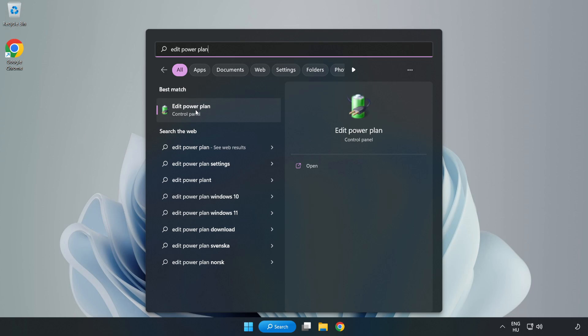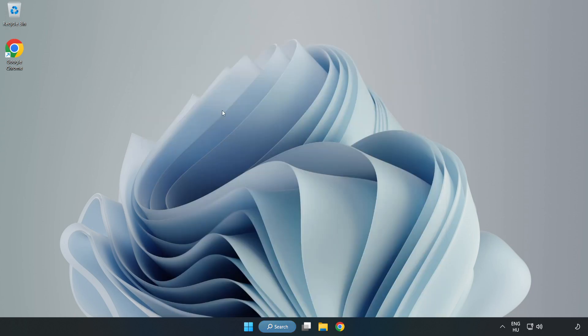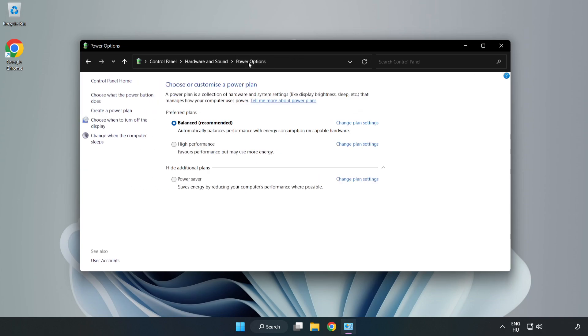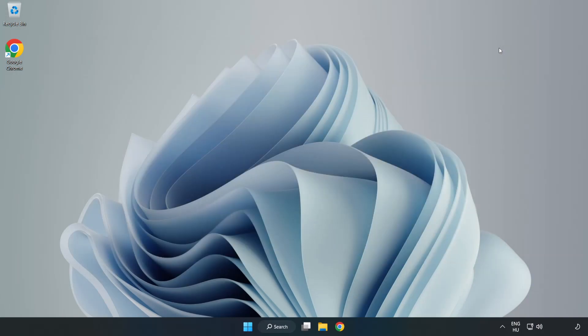Click Edit Power Plan, click Power Options, and select High Performance. Close the window.